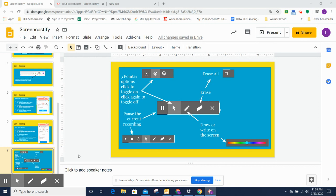I want to show you how to use the Screencastify drawing tools. The drawing toolbar shows up in the lower left corner of your screen.